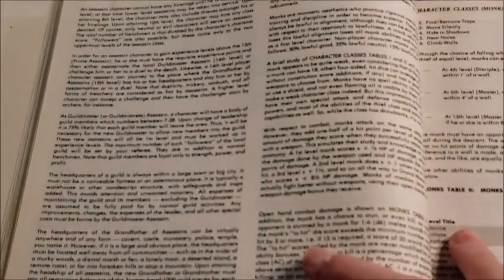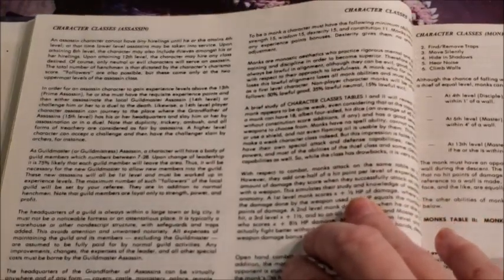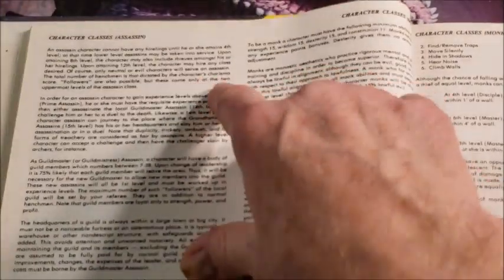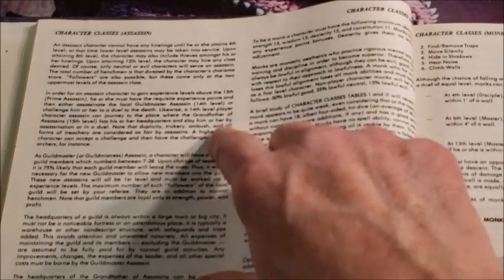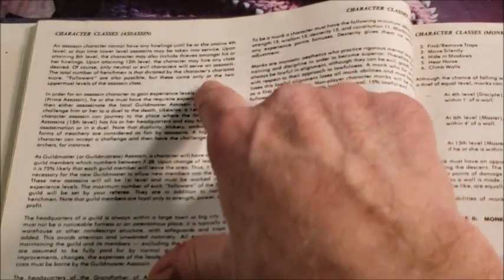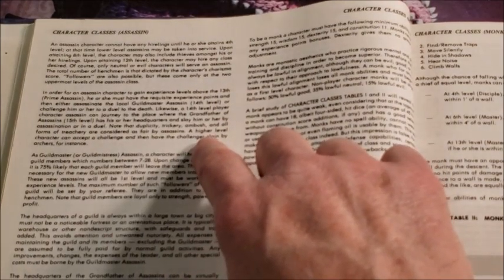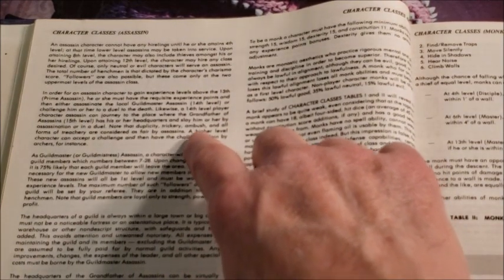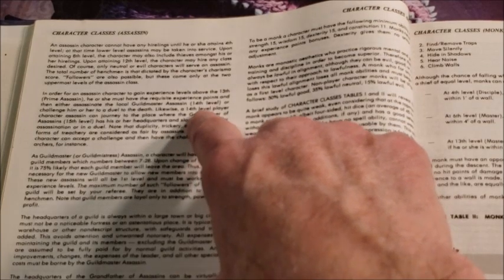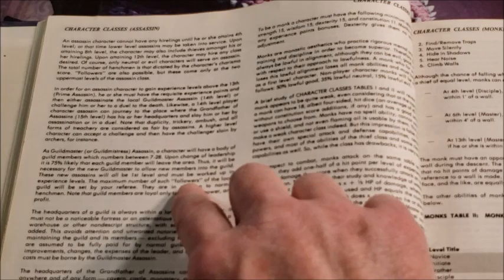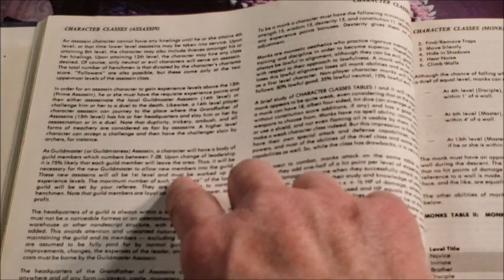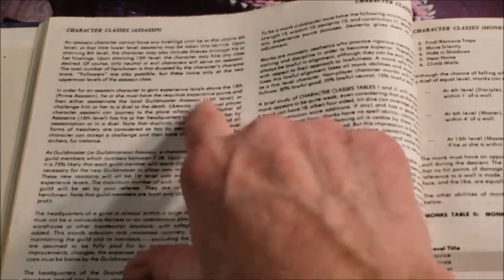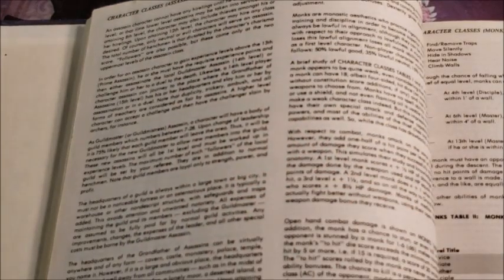Now we go toward the infamous stuff. First off, you can't have hirelings until about 4th level. And at 8th level, you can gain a few more. In order for assassins to get experience above 13th, you must have the experience points and then assassinate the local guild master to go to 14th. And then to go to 15th, you have to have the experience points and wipe out the guild master, the grandfather of assassins in the area. Neither one is an easy thing to do.